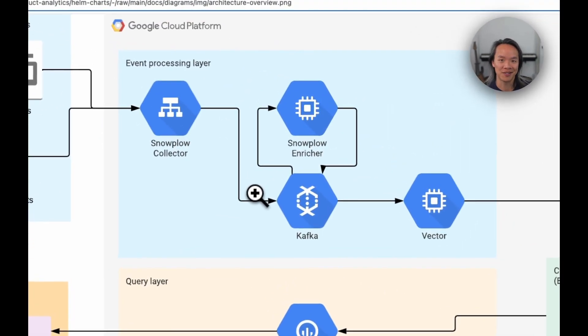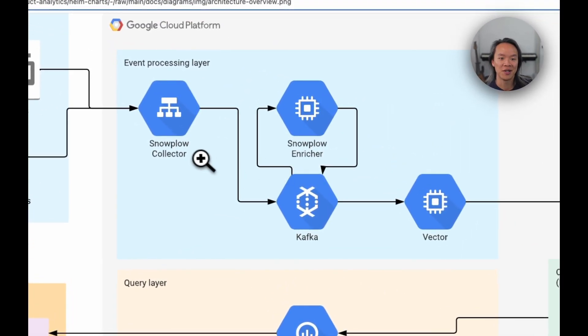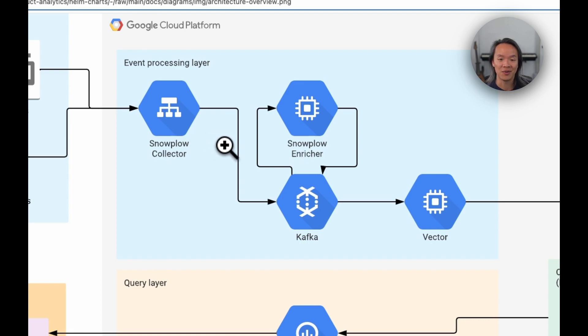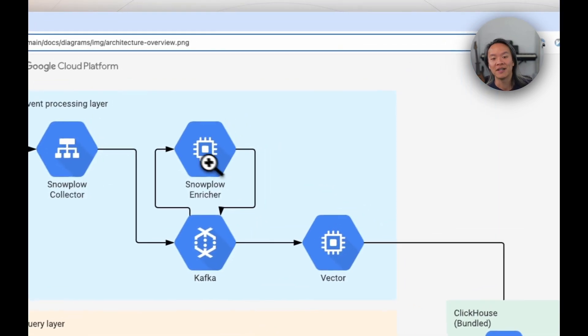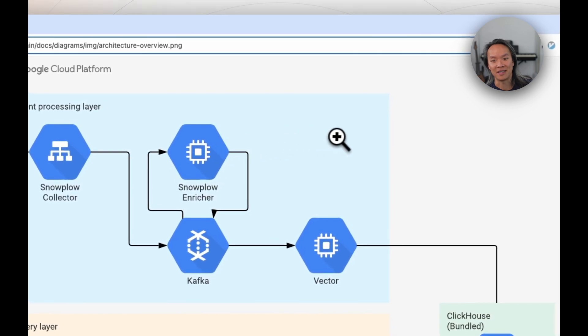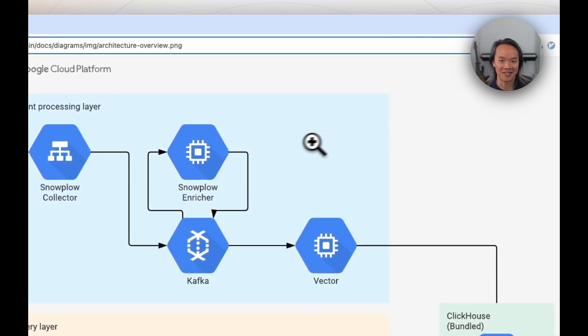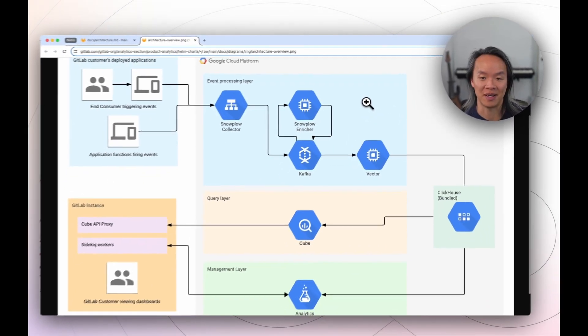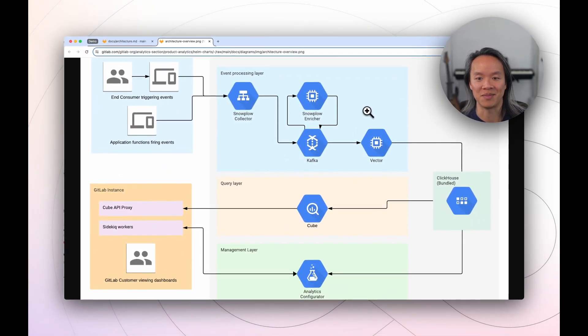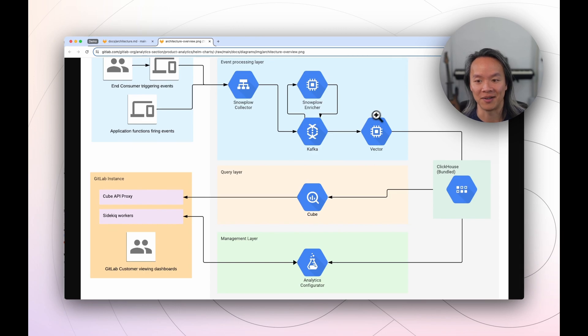But at any rate, regardless of the language, we send events to a Snowplow compatible collector, which then gets put into a data pipeline supported by Kafka. And then it goes through a process of being enriched and adding more information before it gets shipped out to ClickHouse using Vector.